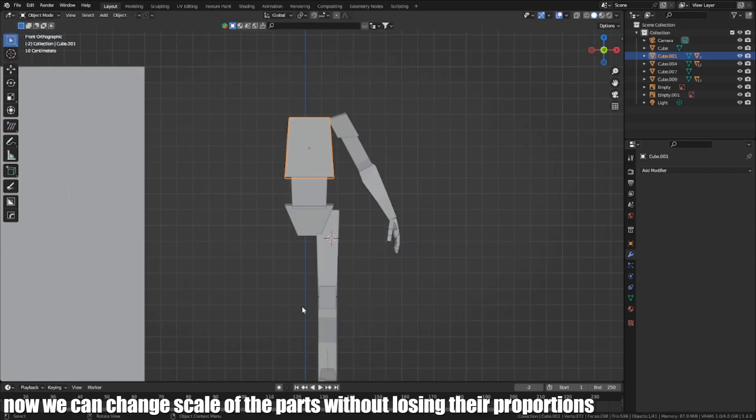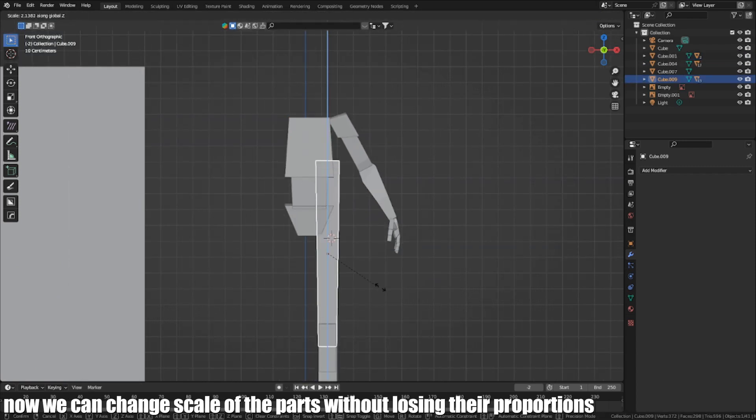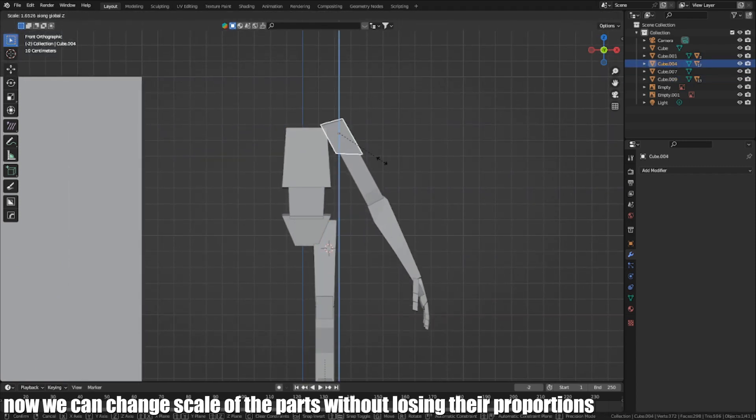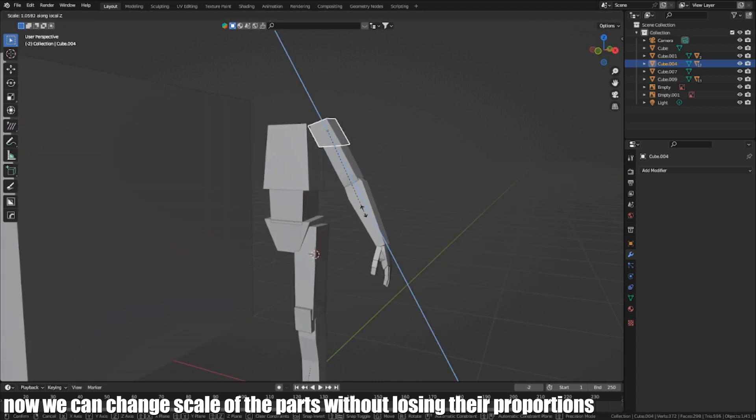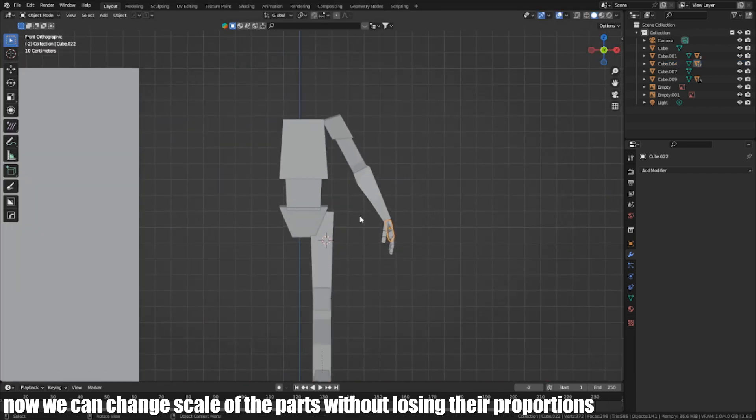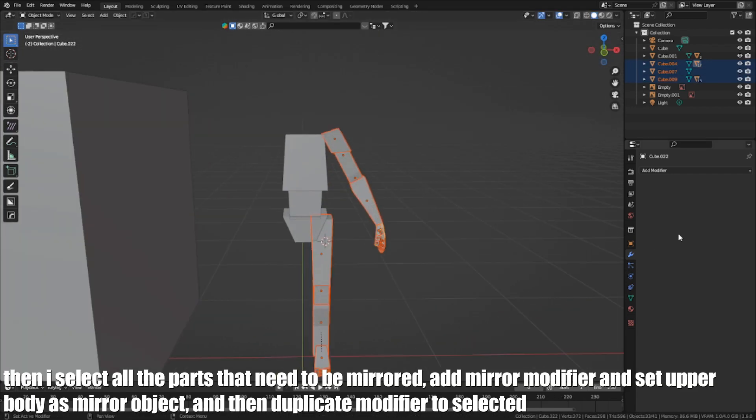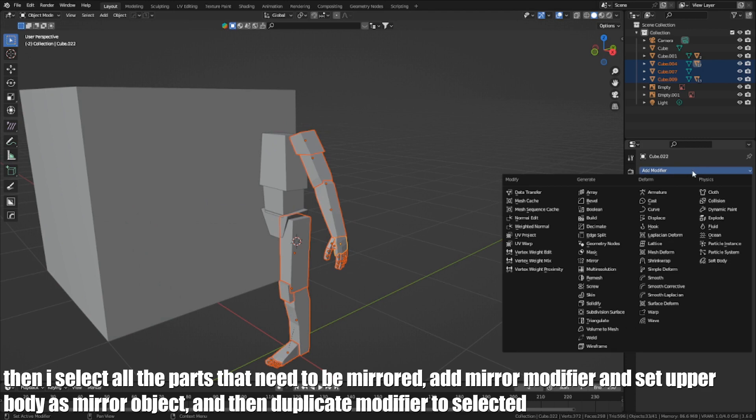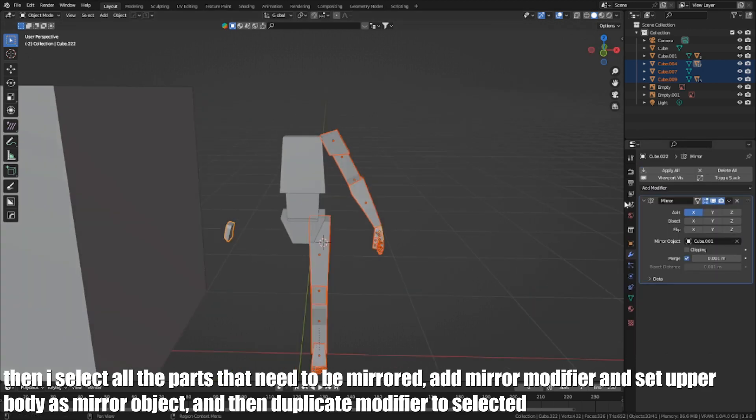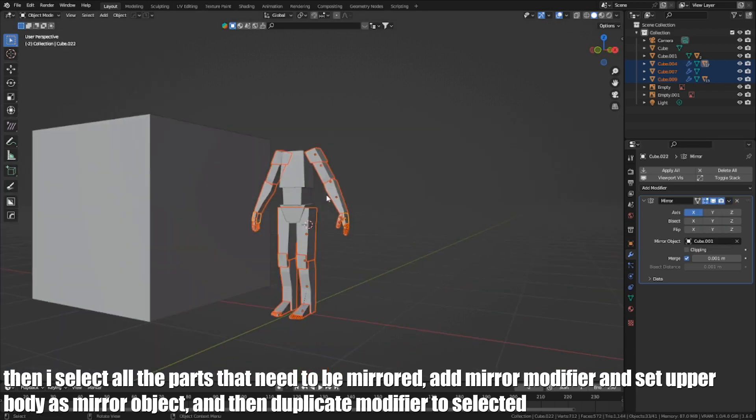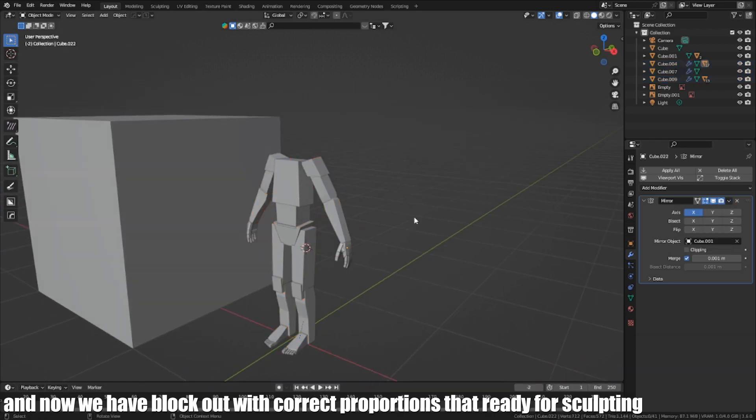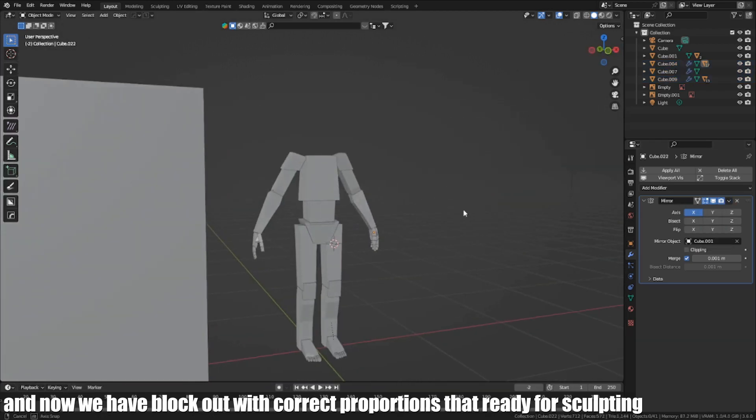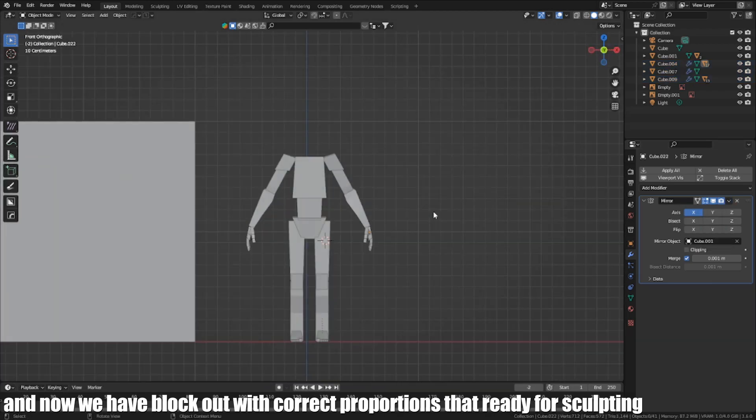Now we can change the scale of the parts without losing their proportions. Then I select all the parts that need to be mirrored, add mirror modifier and set upper body as mirror object, and then duplicate the modifier to selected. And now we have a block out with correct proportions that's ready for sculpting.